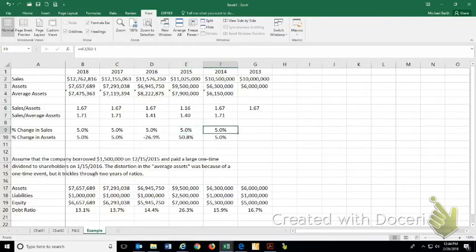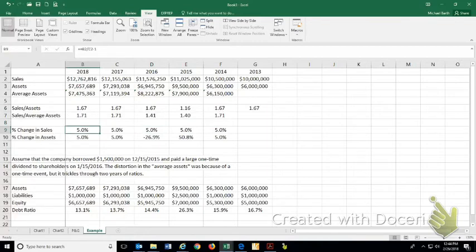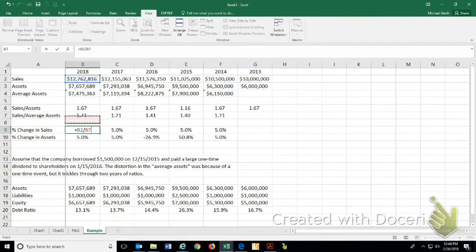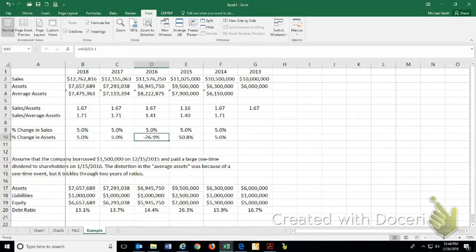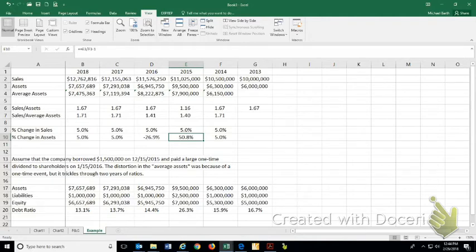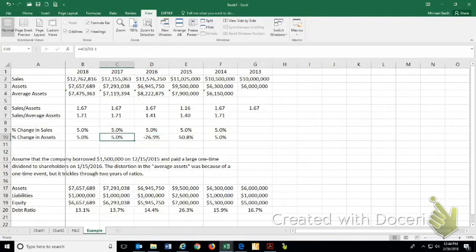If you're doing horizontal analysis taking a percent change, notice that sales go up 5% each year. That's ending sales over prior year sales minus 1 gives you 5%. You have the same 5% increase in assets except that in 2015 the assets were 50% higher, and then they went down by 27% the next year, and then it switches back the same.